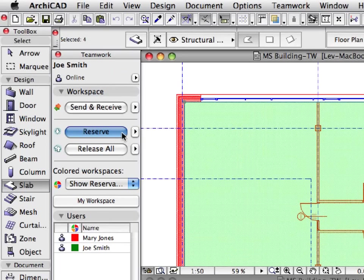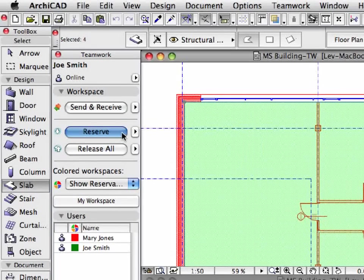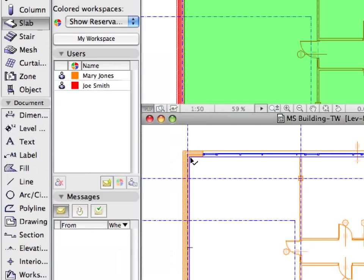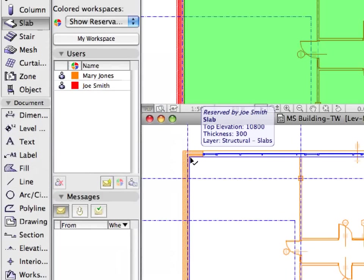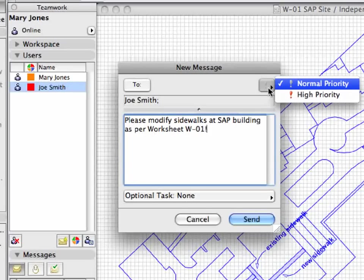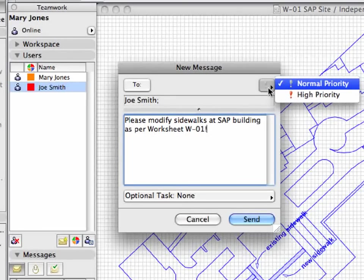ARCHICAD 13's new Teamwork, with on-demand element access and server-level conflict management, combines the flexibility of 2D workflows with the coordination power of the model-based world.